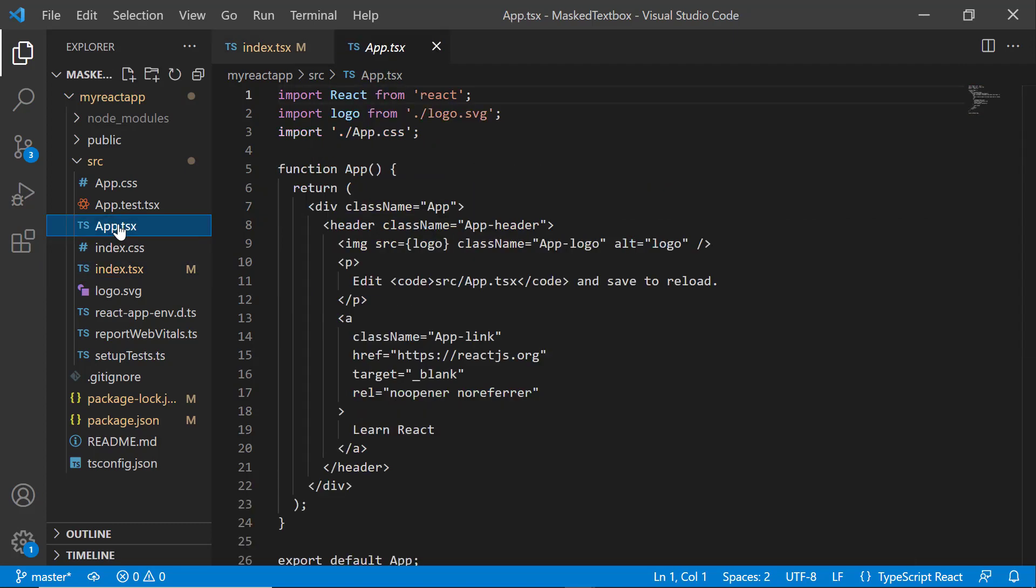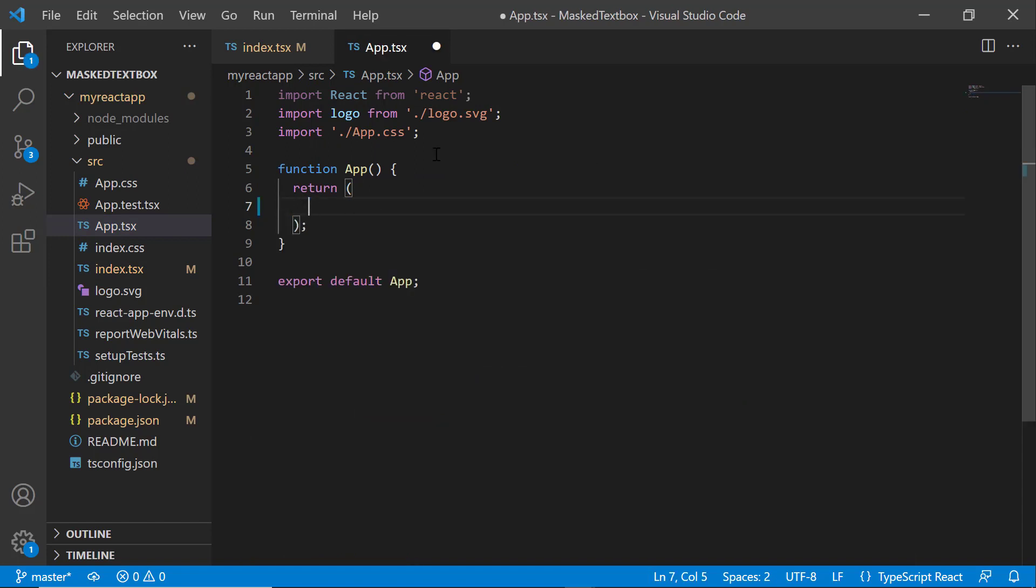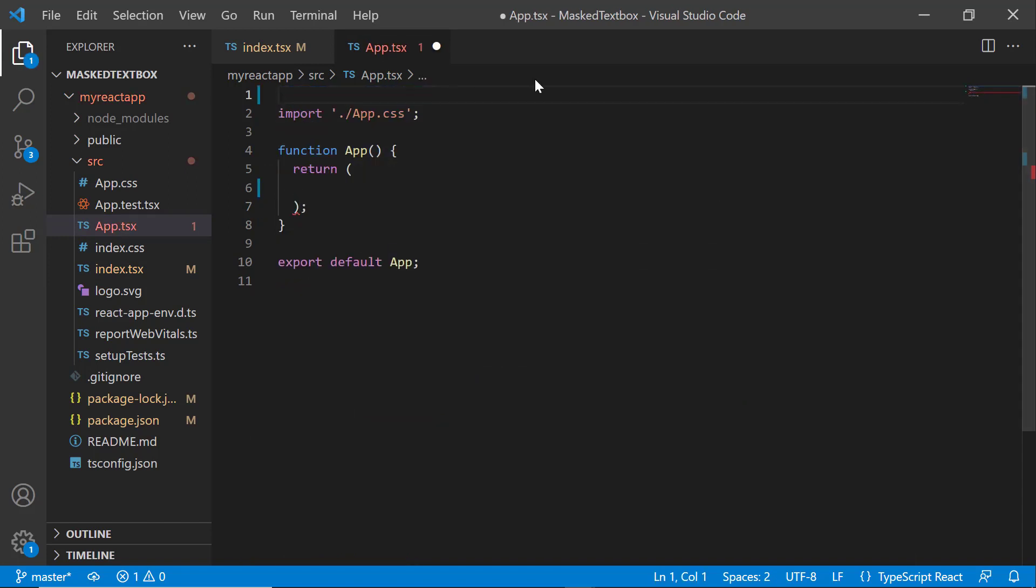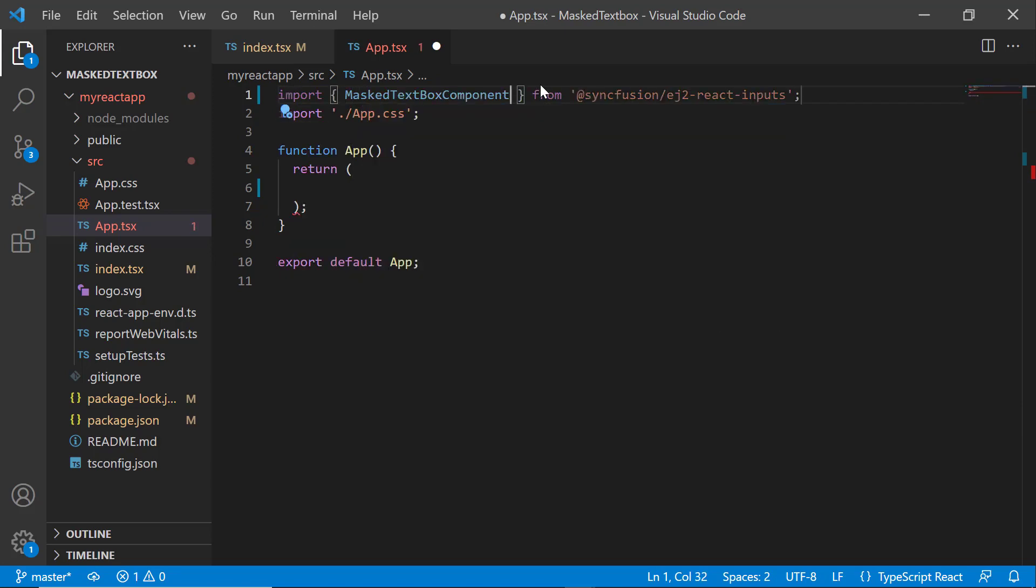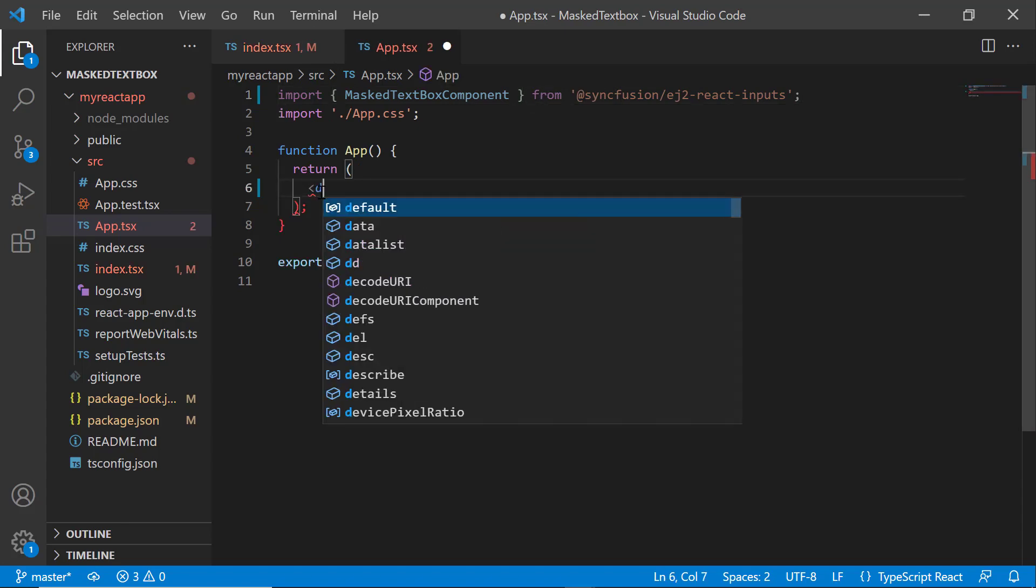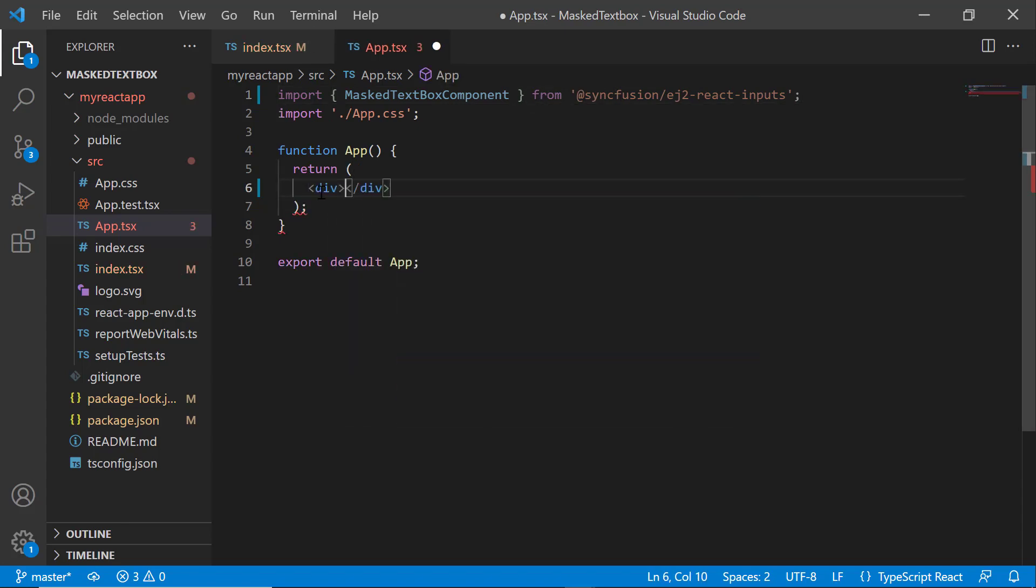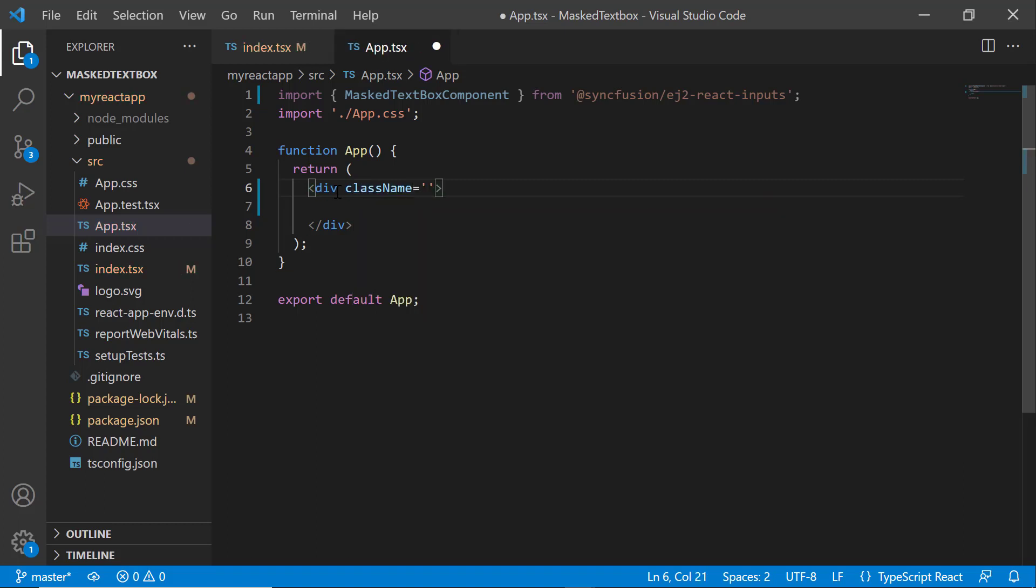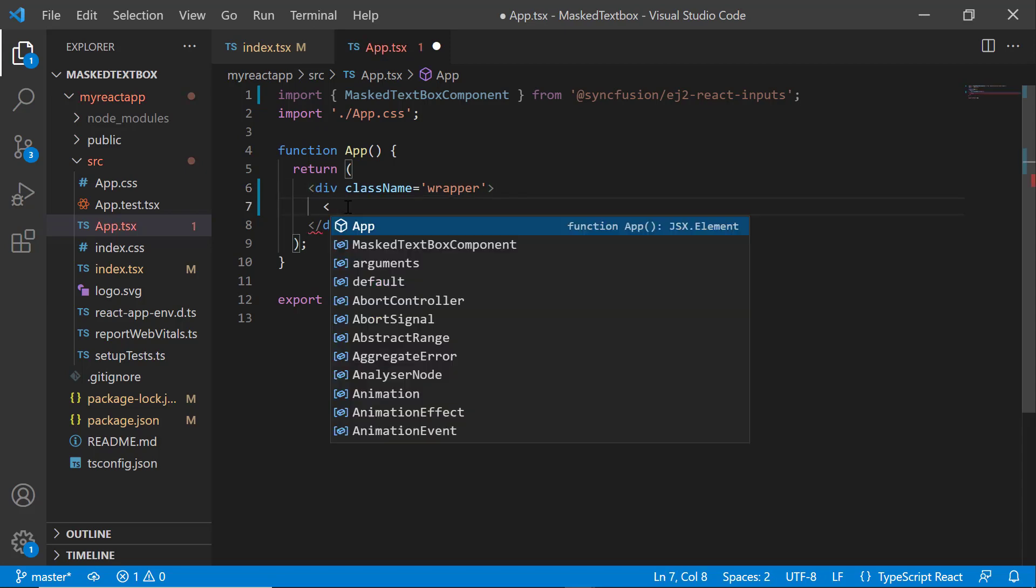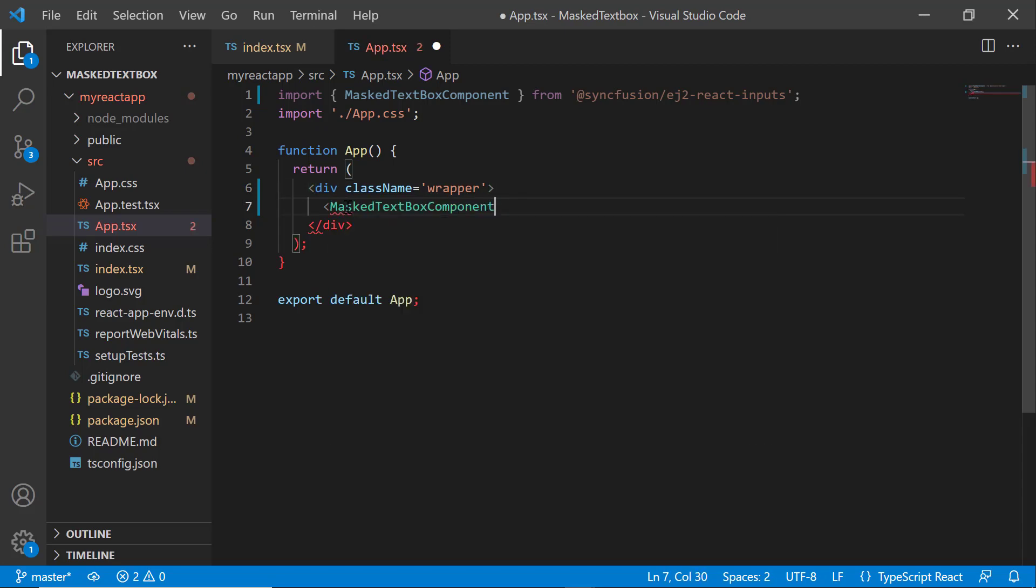Next, I open the App.tsx file and remove the default code snippets. After that, I import the React masked textbox component from the Syncfusion ej2-react-inputs package and add the division element with the class name as wrapper. Inside this tag, I include the MaskedTextBox component tag.